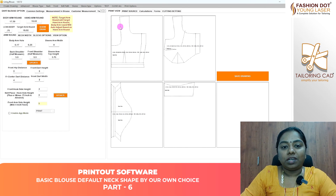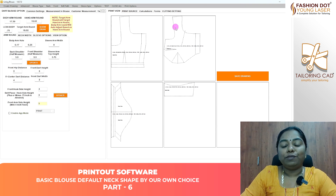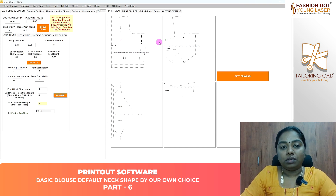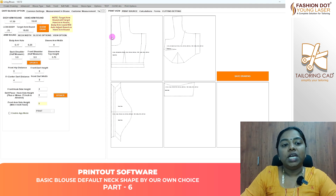In the updated version, in the Neck Shapes, we can use the Neck Shapes. That's what I'm going to show you in this video.